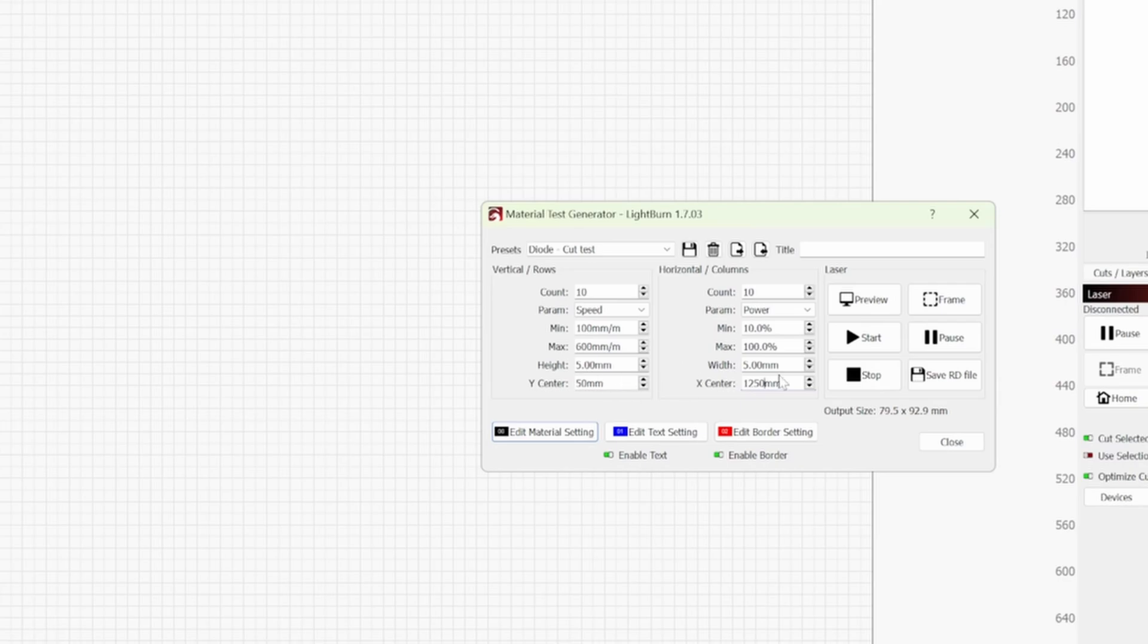So just bear that in mind when it comes to where you're wanting to position your test piece of wood or acrylic or whatever material you're wanting to do a test card on. One thing I didn't touch in the last one is you can title these.